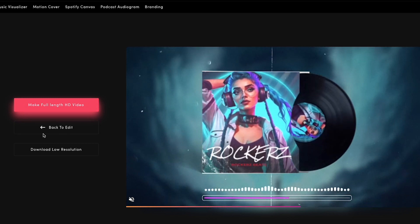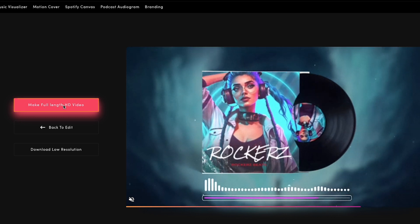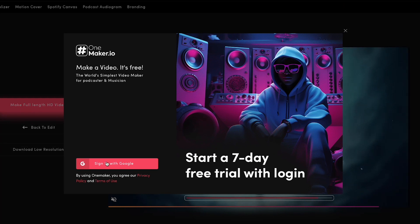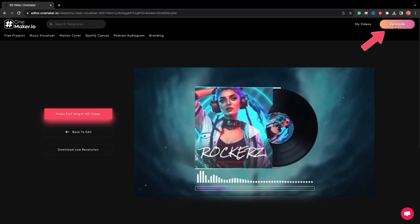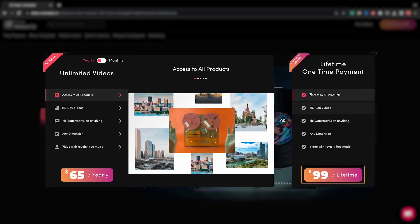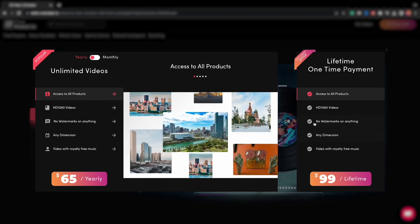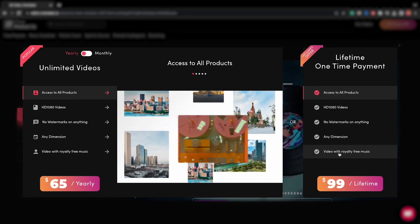And if you like the preview, the final step is to click on make full length HD video. When you click the make full HD video button, a sign-up window will appear. You can create an account for a seven-day free trial — you may produce one watermarked video every day during your free trial. In addition, for just $99, you can get a lifetime plan where you only need to pay once and enjoy OnMaker's services forever. This is an incredible deal that you won't want to miss out on.